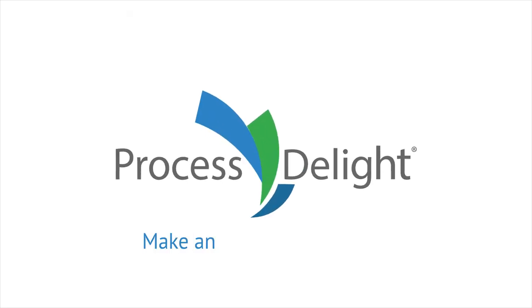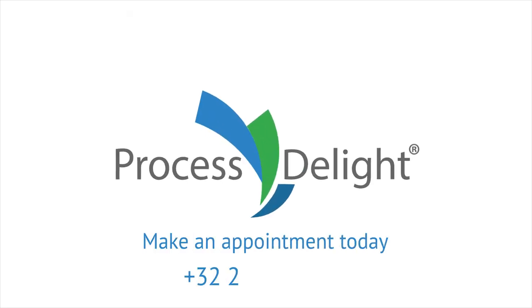ProcessDelight. Make an appointment today for a completely free business analysis by one of our experts.